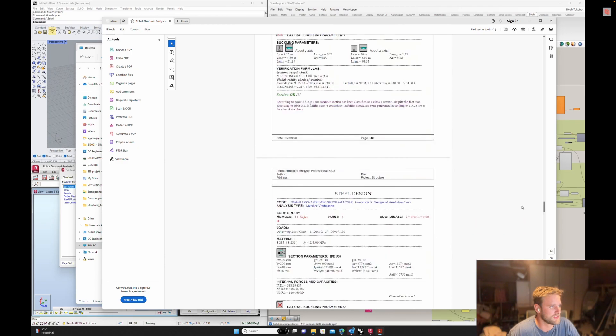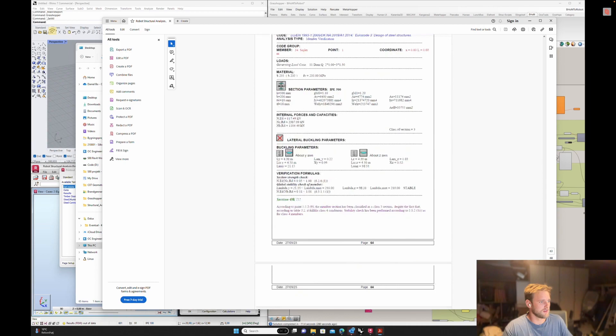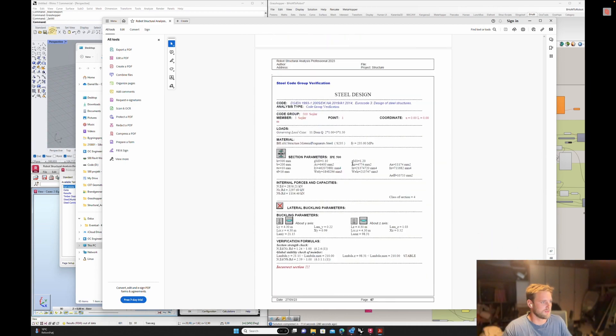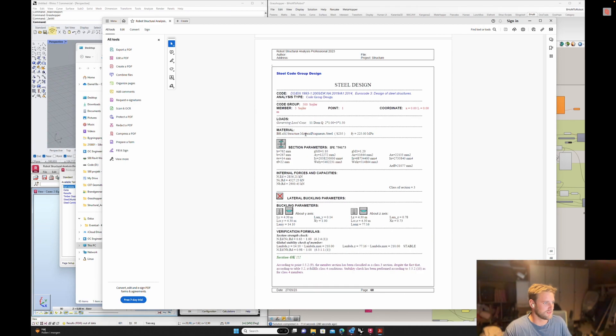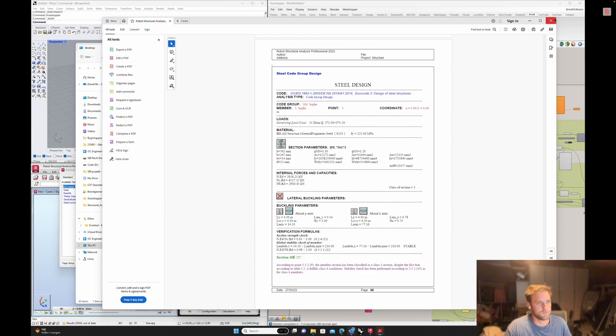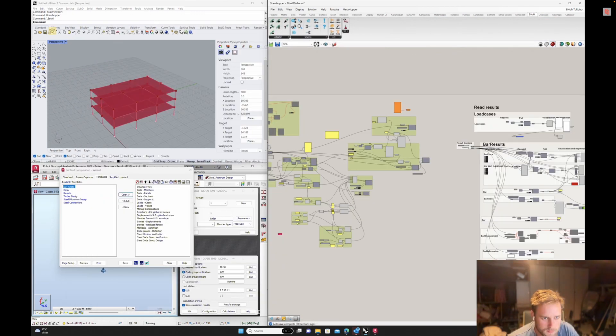So there you have it. There's the steel, all that stuff. And then lastly you have your code group verifications, which I like that you can do. So that's pretty much it.